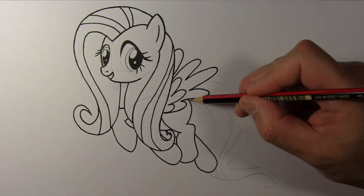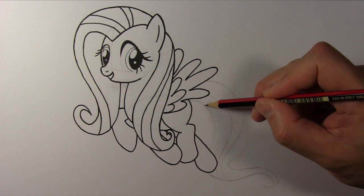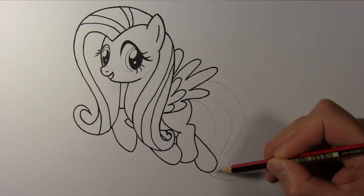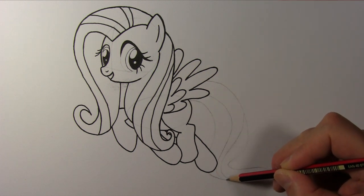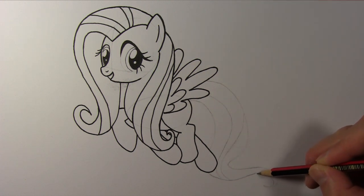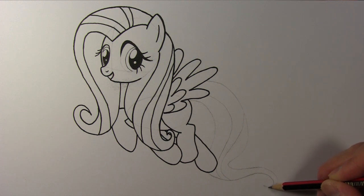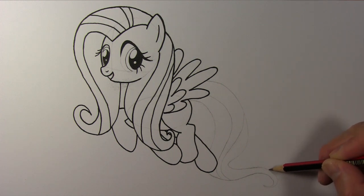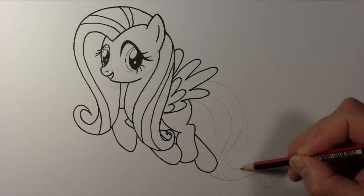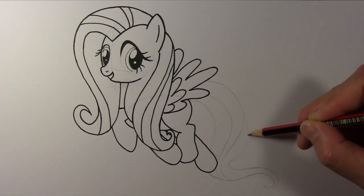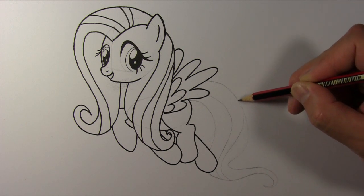Her tail starts from here, goes around and ends up behind this feather.